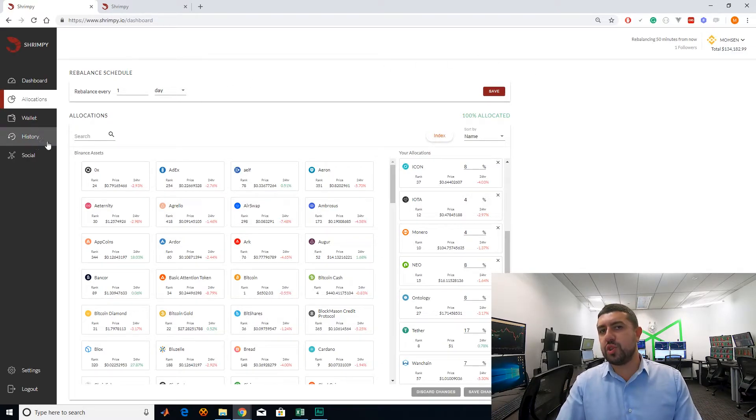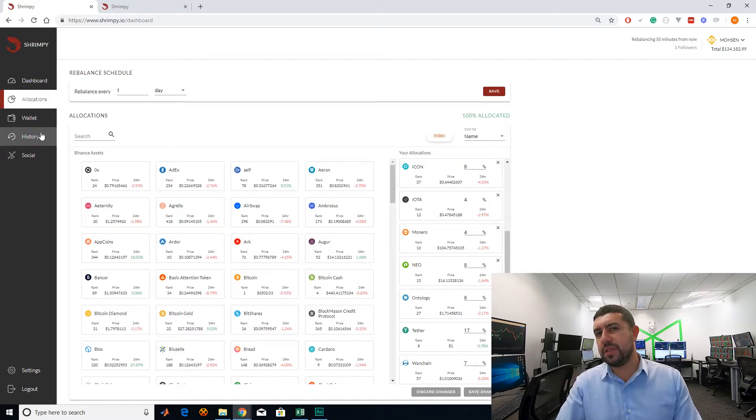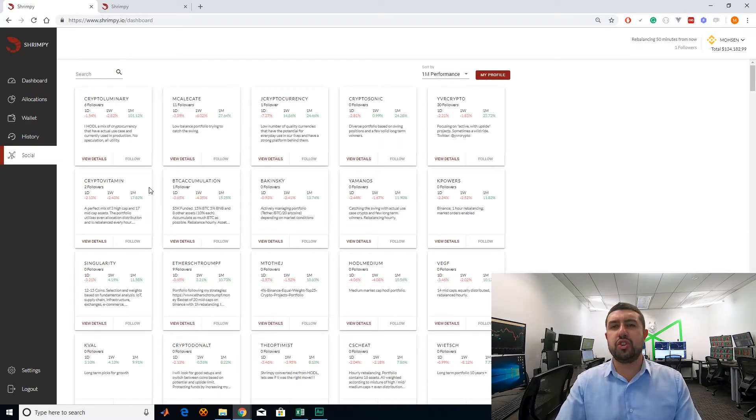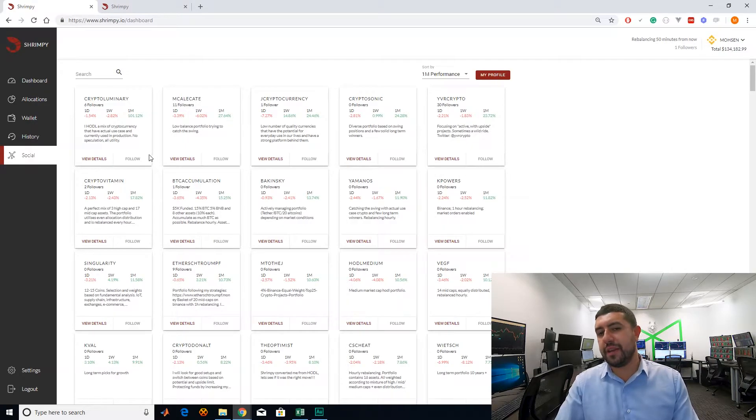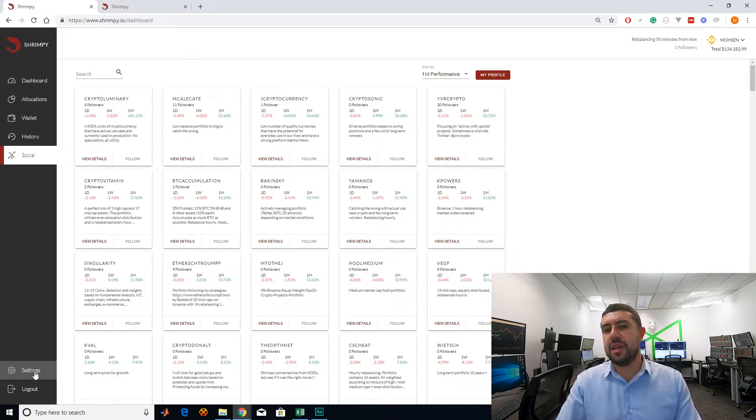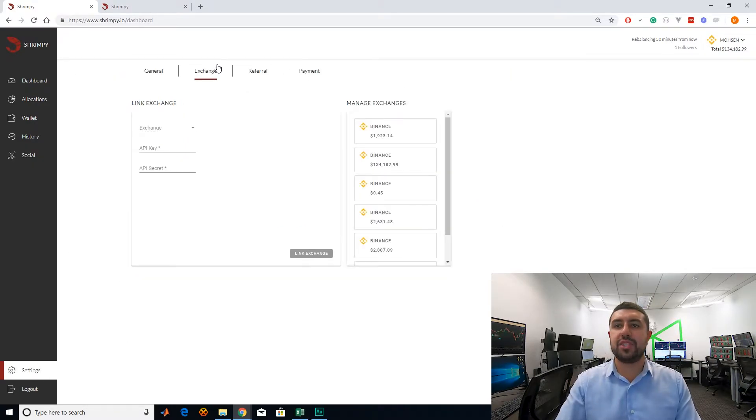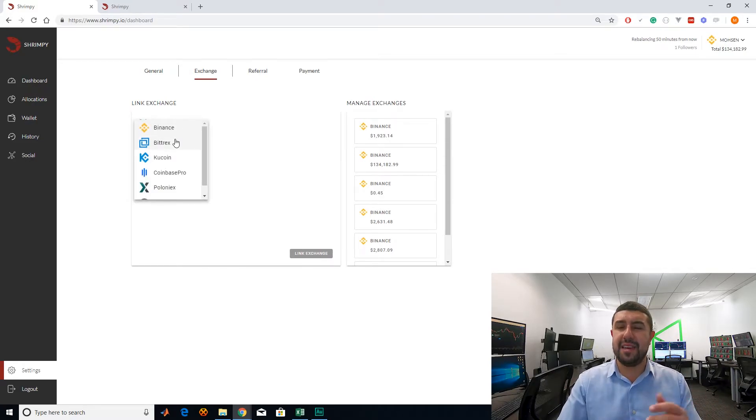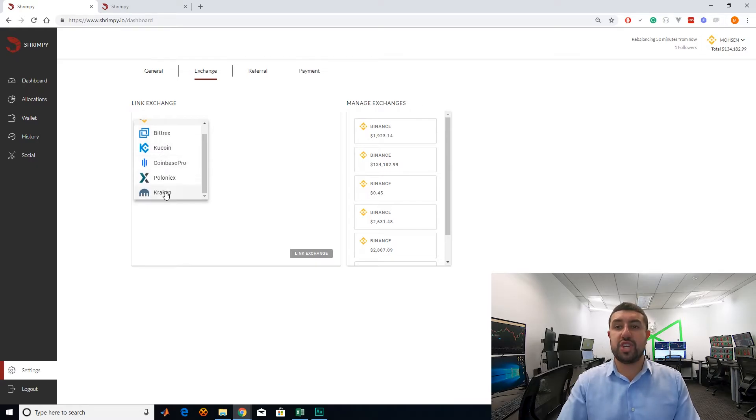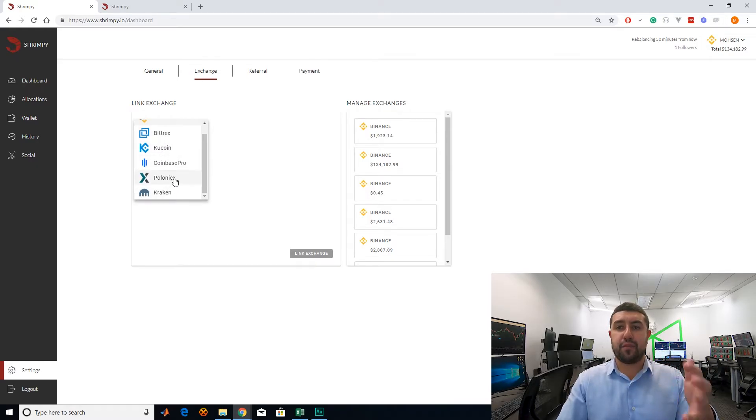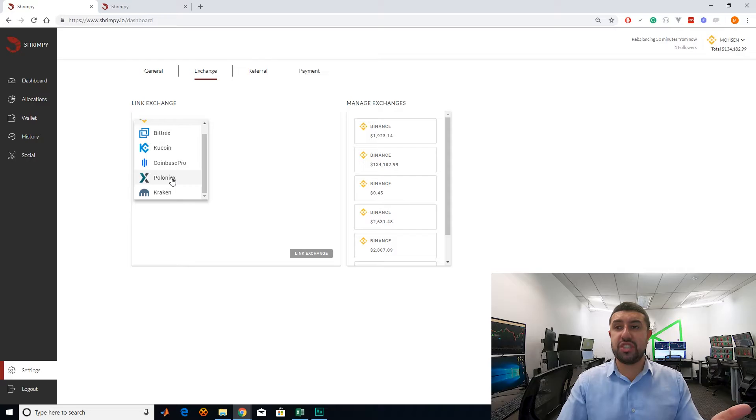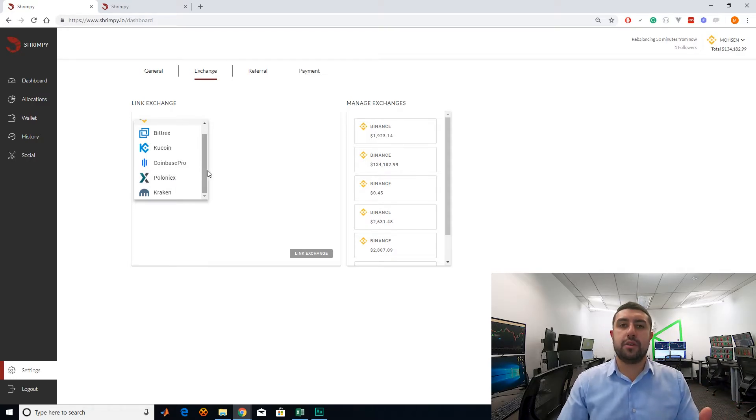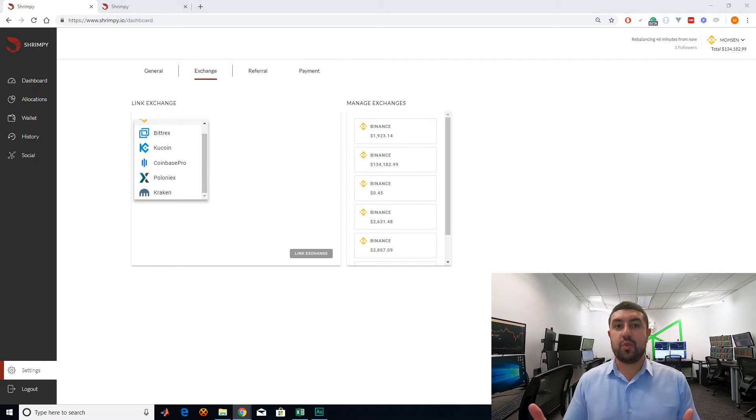Other things you can look at, wallet, not so important. Social is basically where you can copy other people's portfolios. And then settings is basically where you can add exchanges. Initially, you only had Binance and Bitrix when I had Shrimpy, but they kept adding other exchanges. So I foresee them keeping adding exchanges, which is pretty cool. So you can actually connect all your other exchanges.